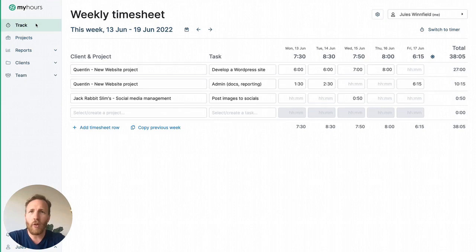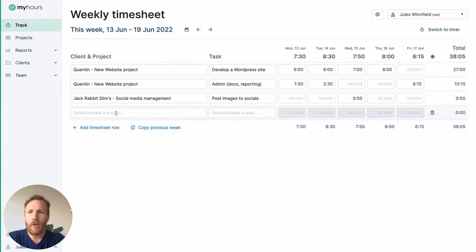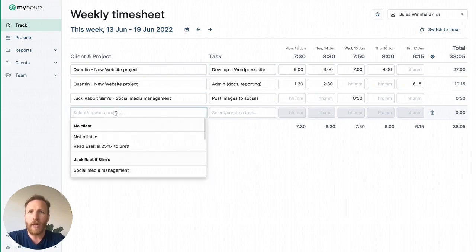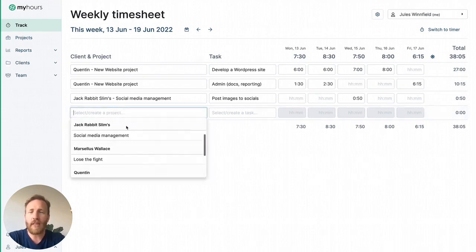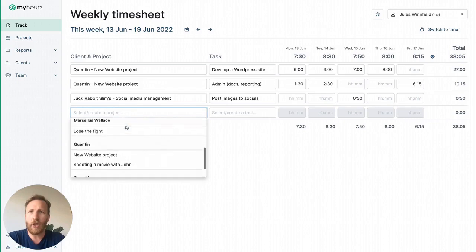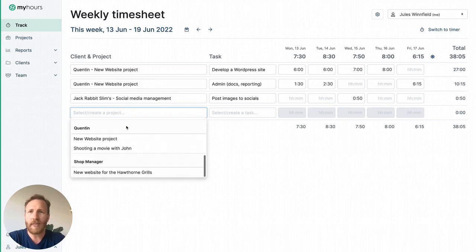Each individual will be able to log into MyHours and access their own timesheet in the track section. Here, you or your team can edit their weekly timesheet with a list of predefined clients, projects, and tasks.